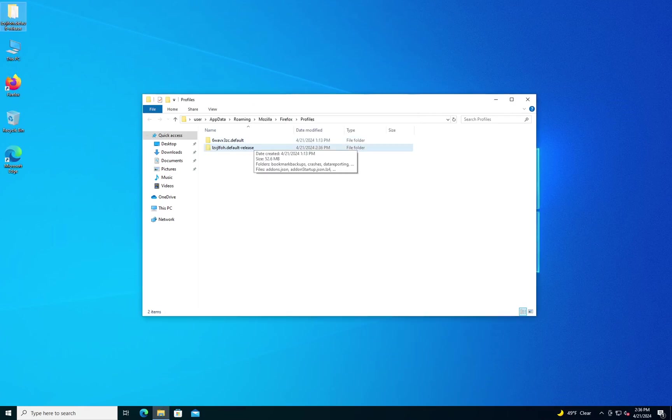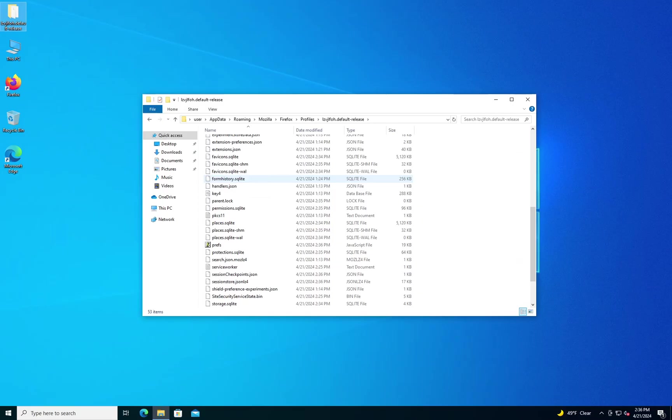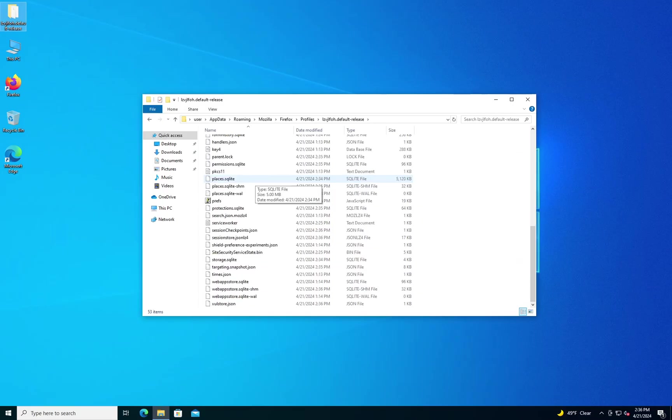Once you have that backup copy, though, what you want to do is open up your profile folder that you're using, and you'll scroll down until you find places.sqlite, and what you'll do is you'll just change the file extension.